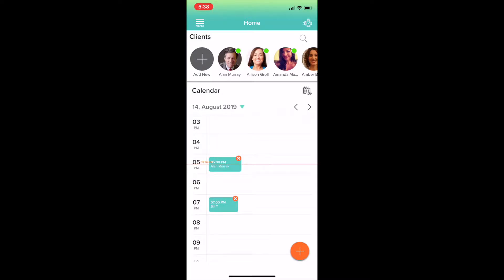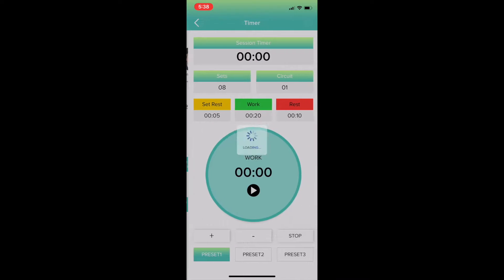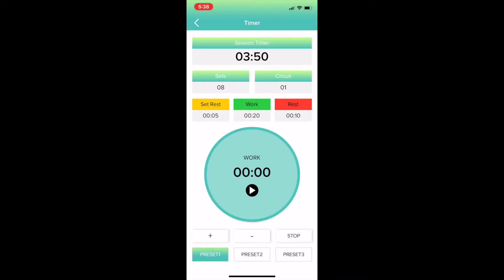Hi, here I'll be showing you how to use the interval timer for the Training Notebook. Click the little timer button on the top right, and here is the timer.